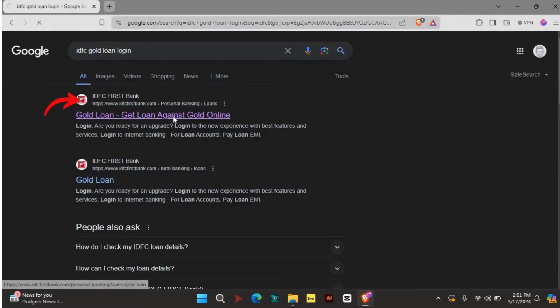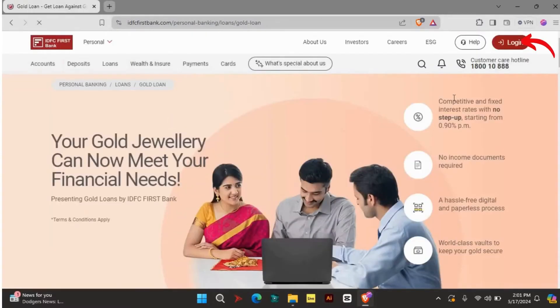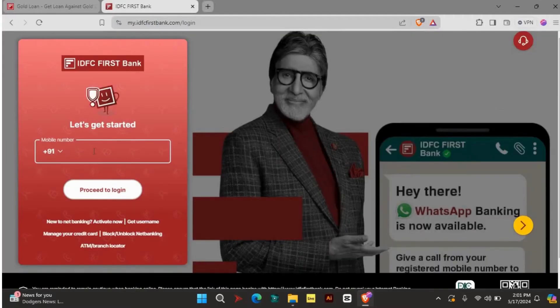Once you're on the website, click on the login button and choose your preferred login option. After that, you'll be redirected to another page for login. Here, enter your mobile number and click on the proceed to login button.